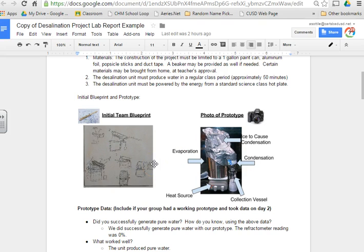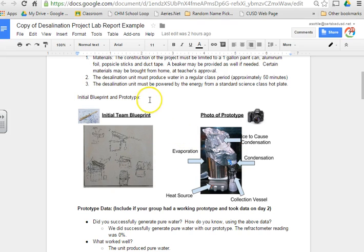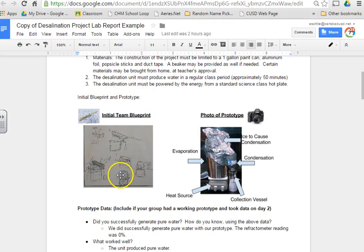You did great work coming up with those desalination units last week and I want to see some awesome work come in for your lab reports. So thanks for your time and I hope that you found this helpful.